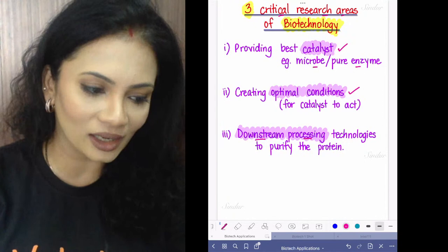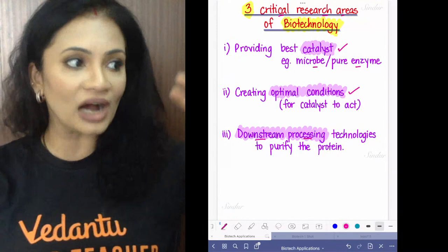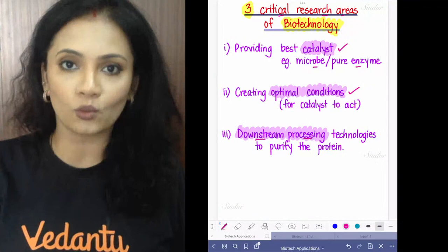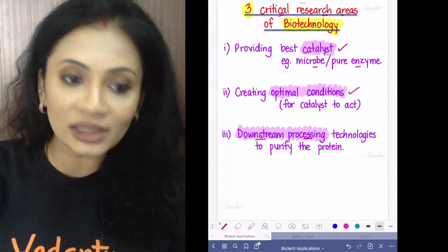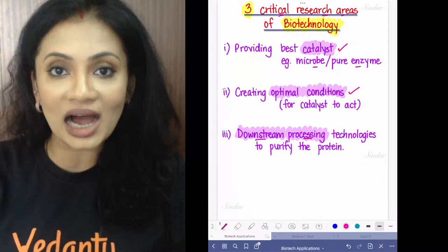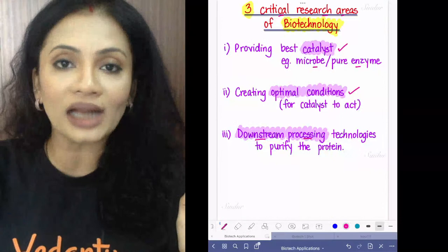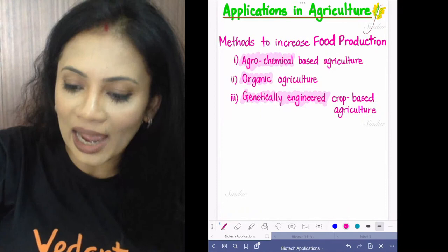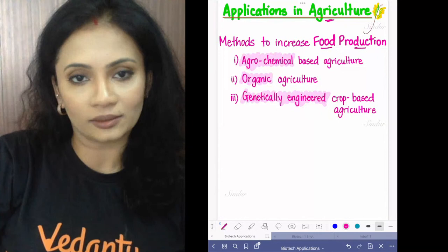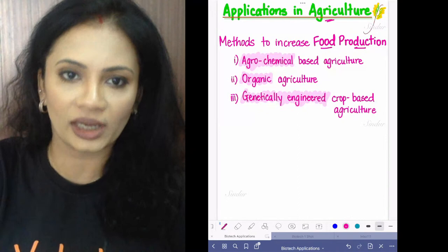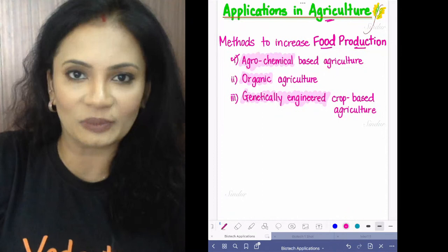We do all this recombinant DNA work — host, vector, everything — only so that we can get our desired protein, because the gene is taken because we want the protein. That is central dogma: DNA to RNA, RNA ultimately helps make that protein. Now let's talk about applications in agriculture and how biotechnology is used to increase food production.